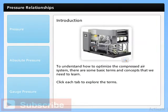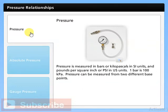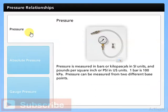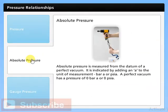To understand how to optimize the compressed air system, there are some basic terms and concepts we need to learn. Pressure is measured in bars or kilopascals in SI units and pounds per square inch or psi in US units. One bar is 100 kilopascals. Pressure can be measured from two different base points. Absolute pressure is measured from the datum of a perfect vacuum, indicated by adding an 'A' to the unit of measurement — bar A or psi A.